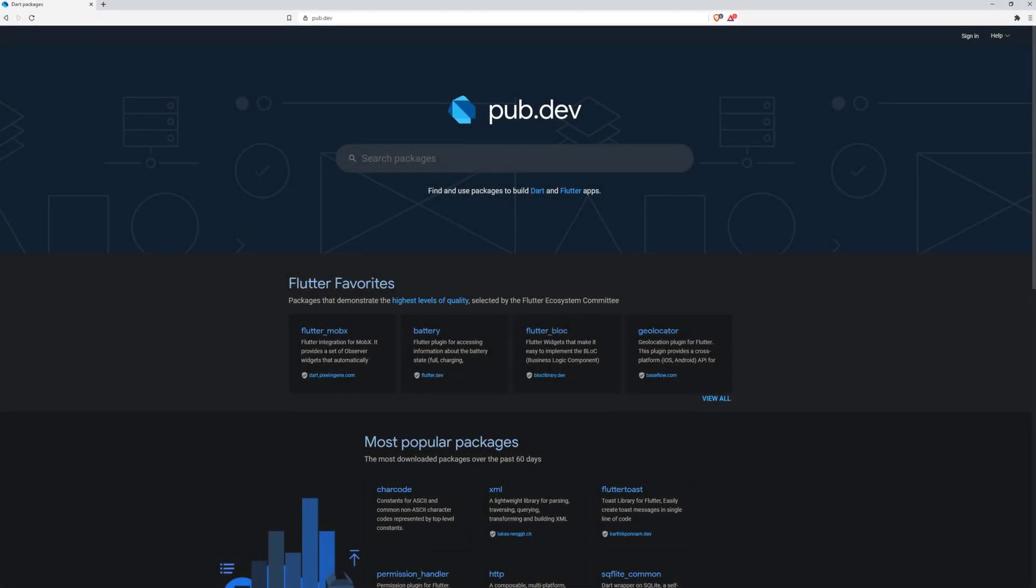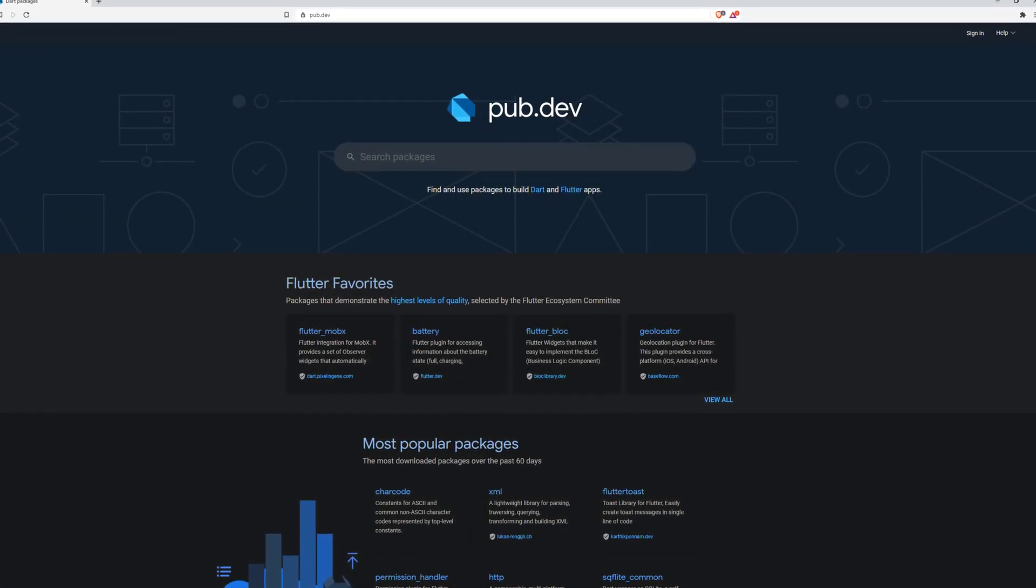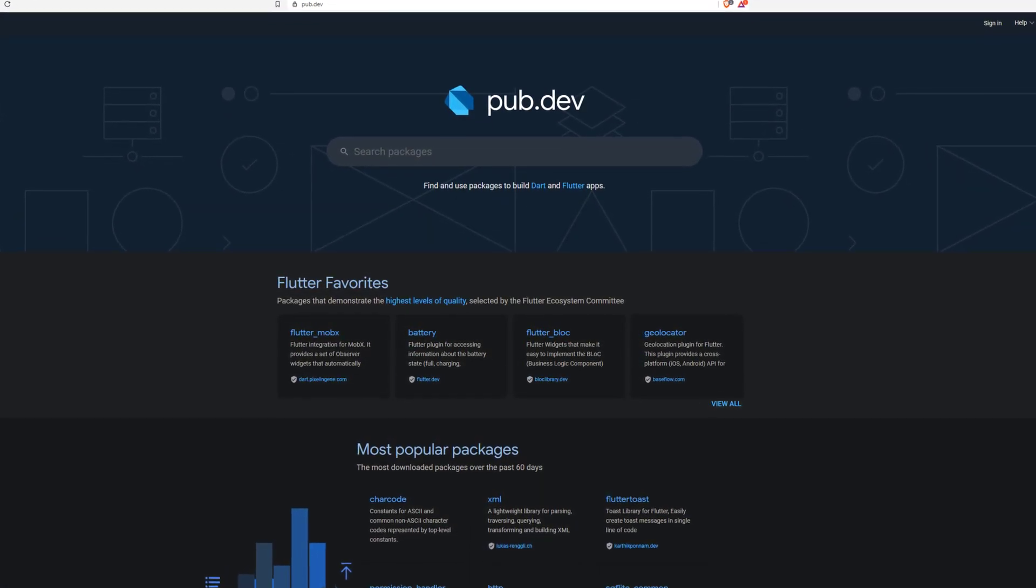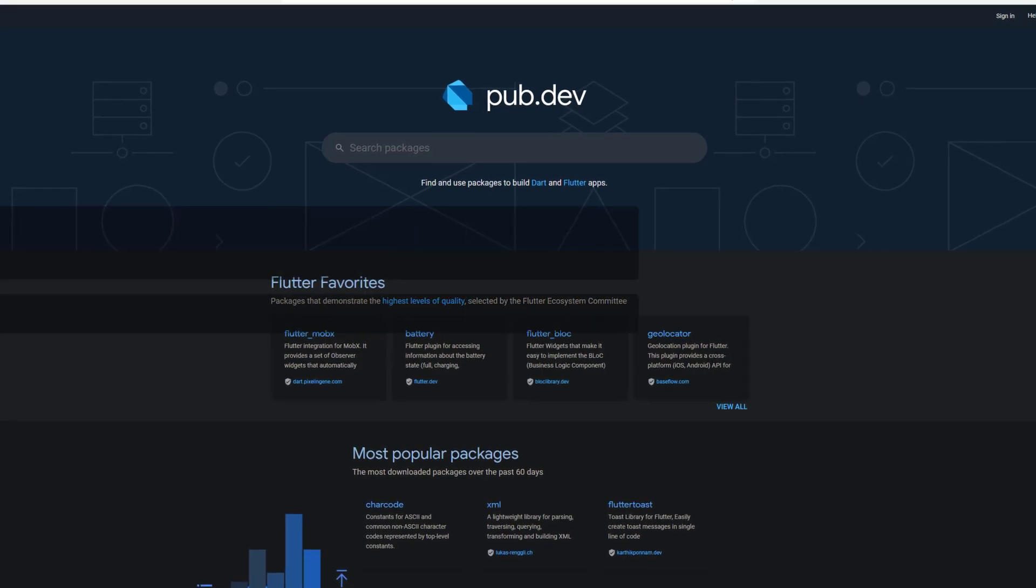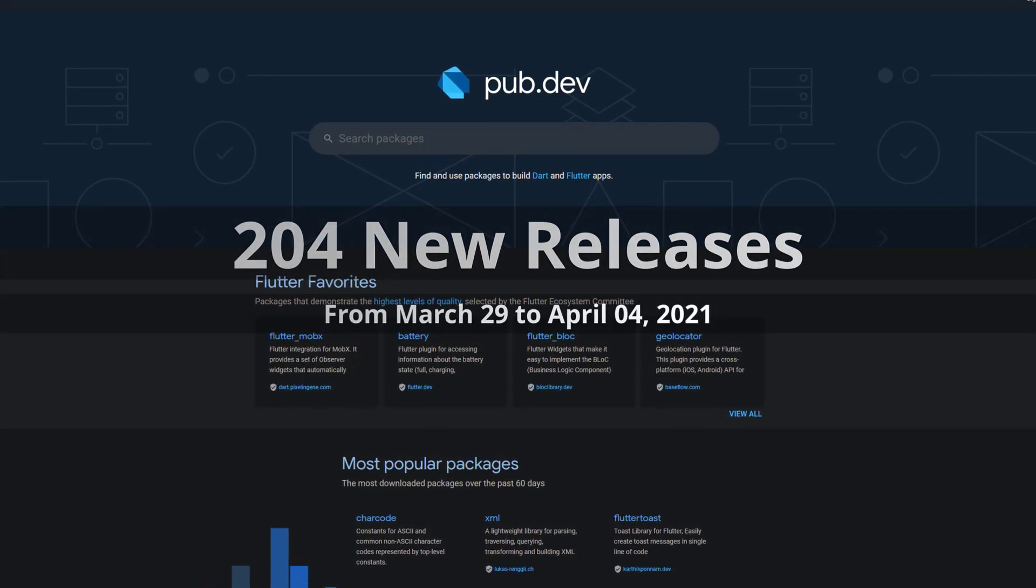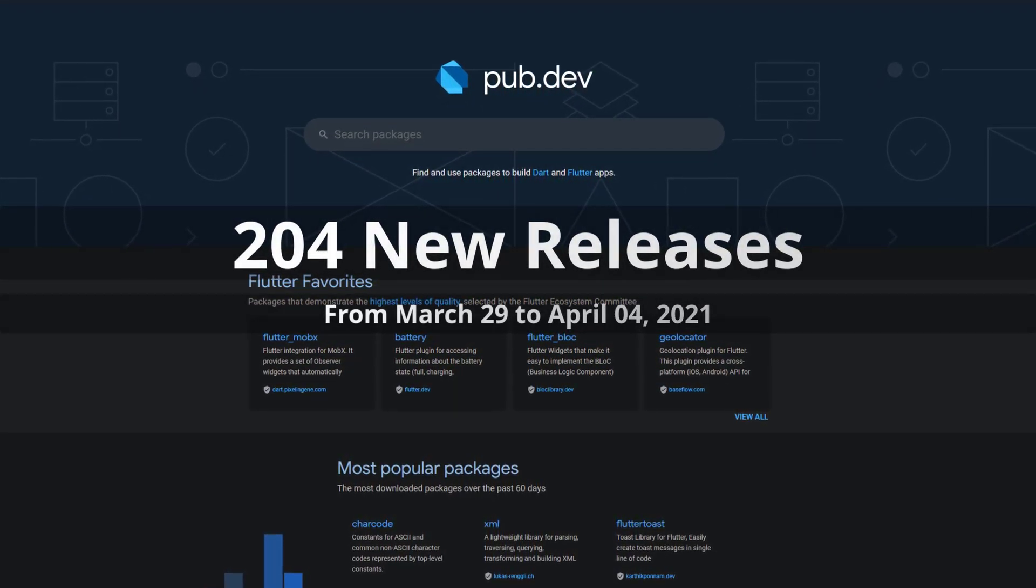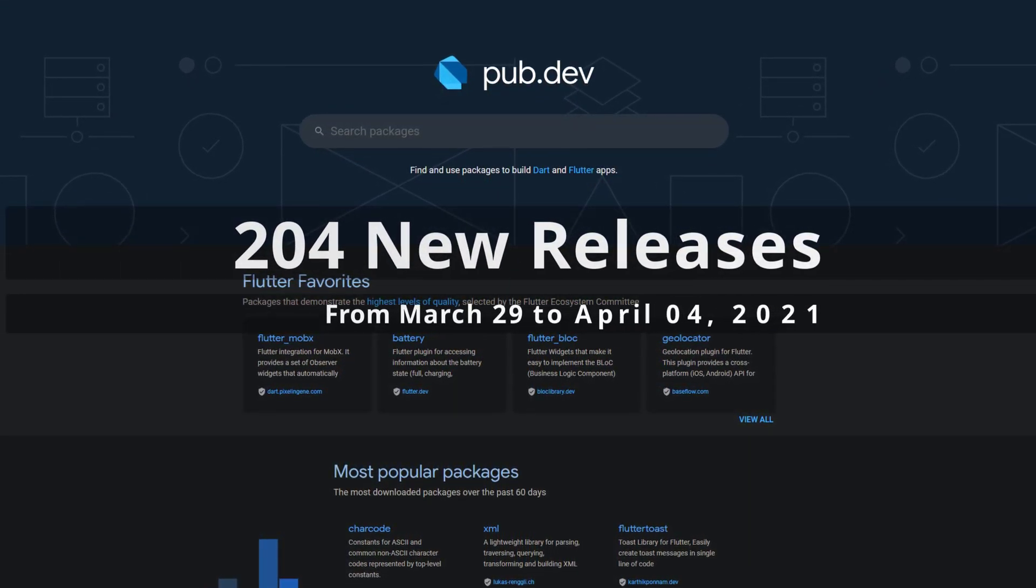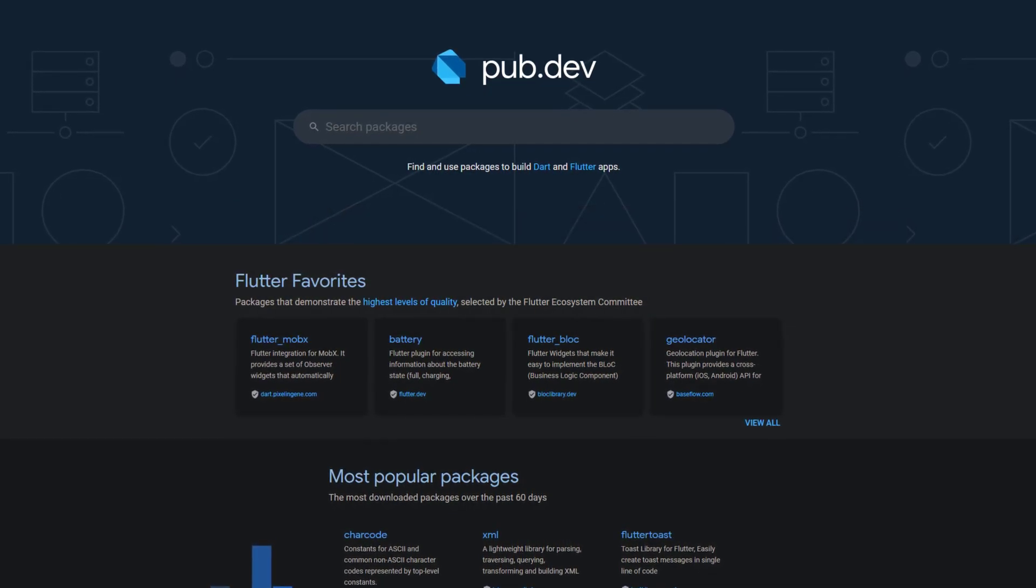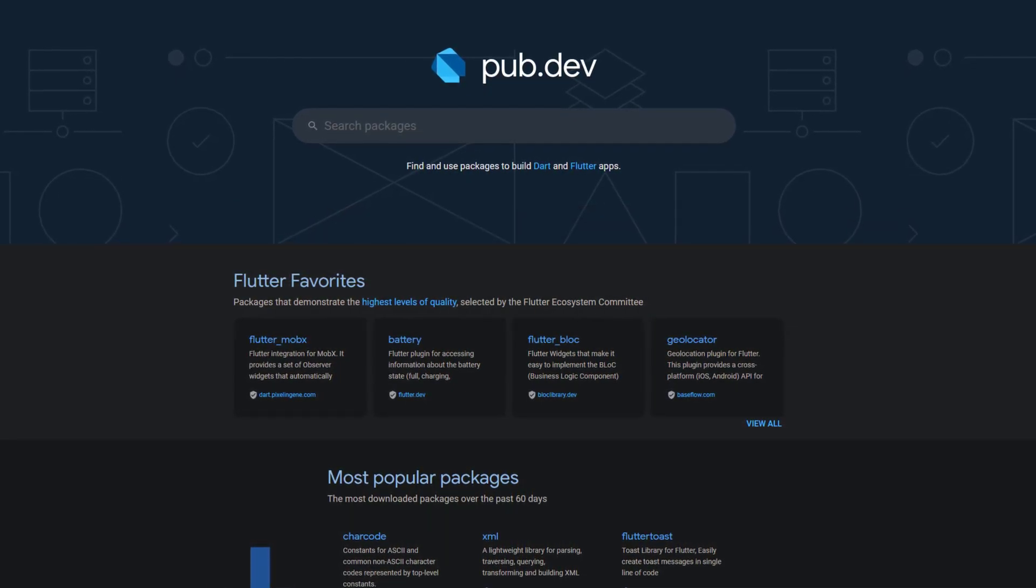In this video you get a compact overview of the latest Flutter and Dart package releases. From March 29 to April 4 we had around 204 new releases. Let's have a quick look at the top 10 in terms of likes.